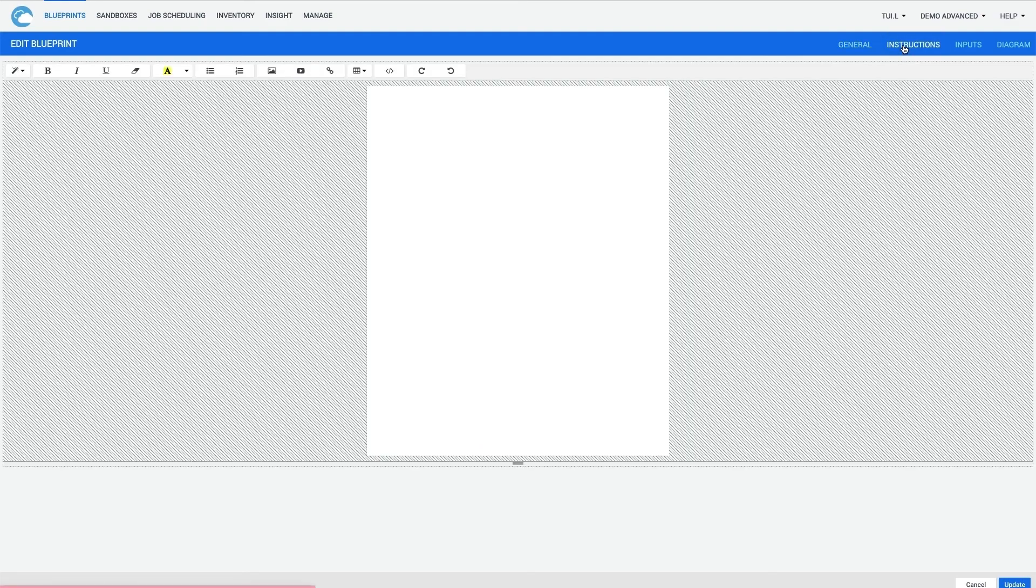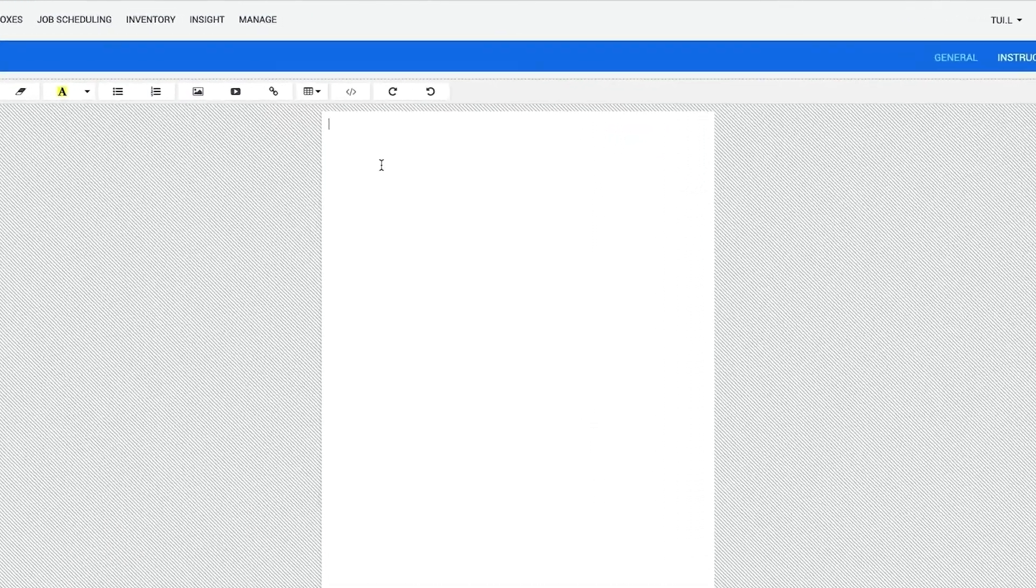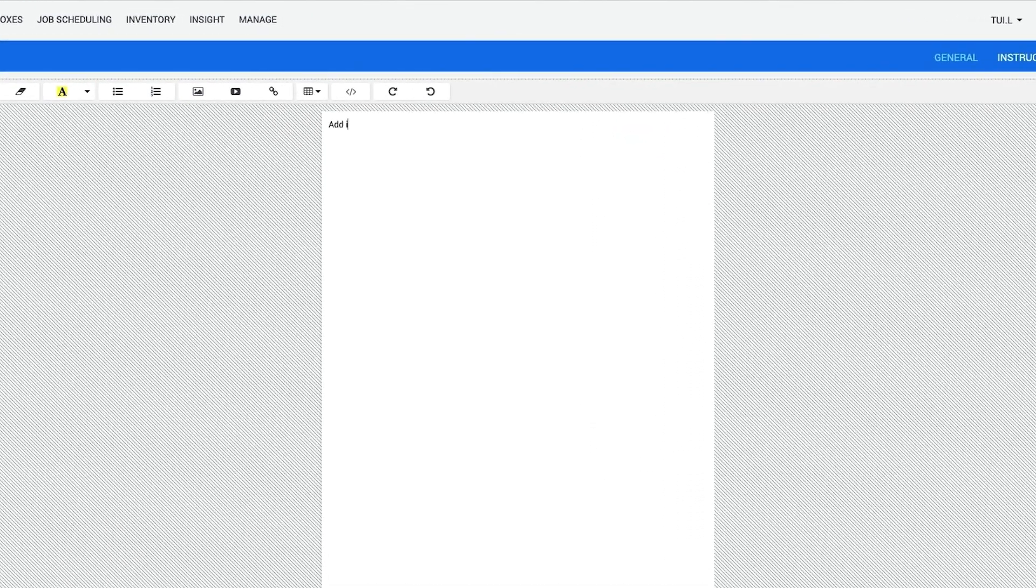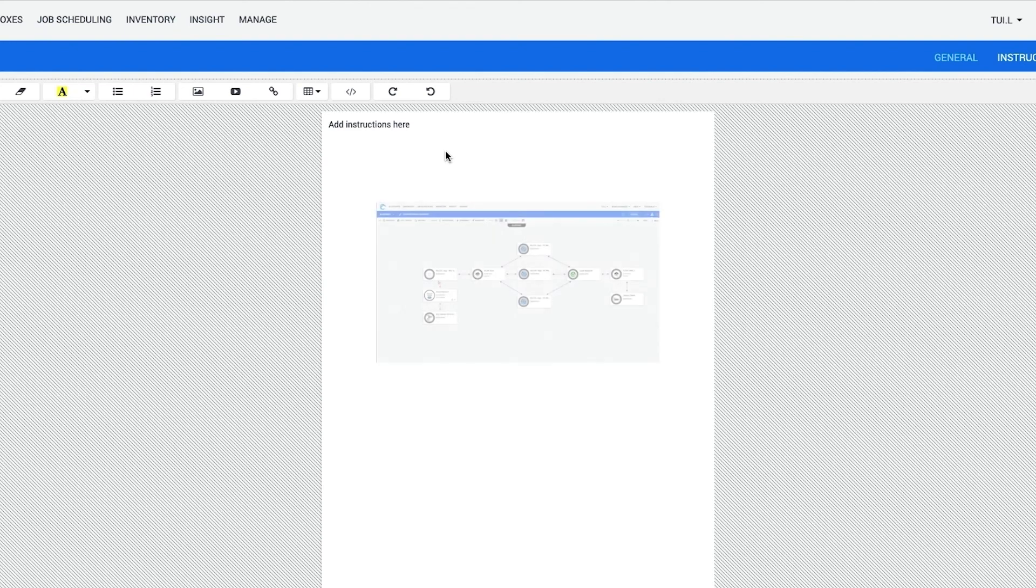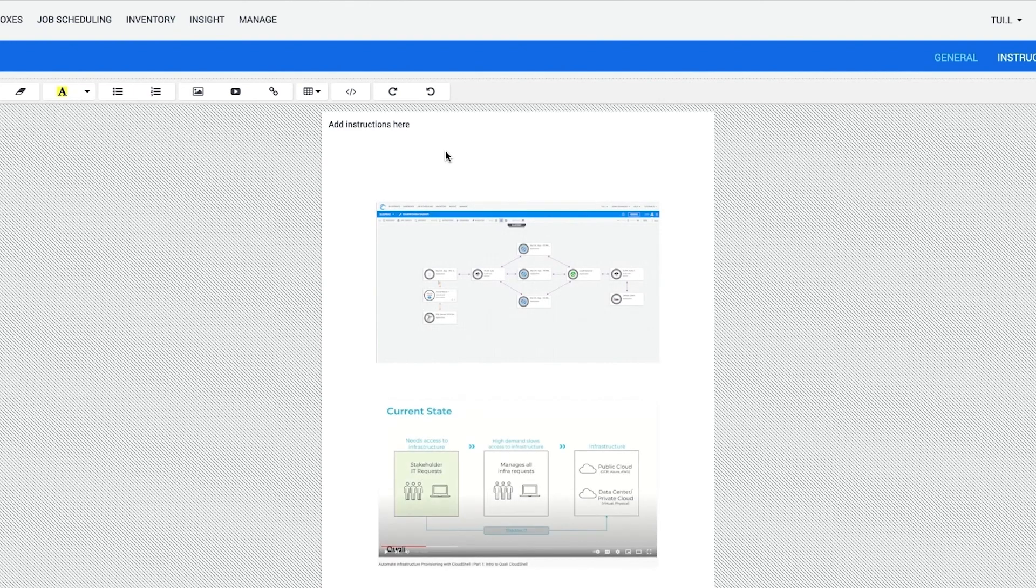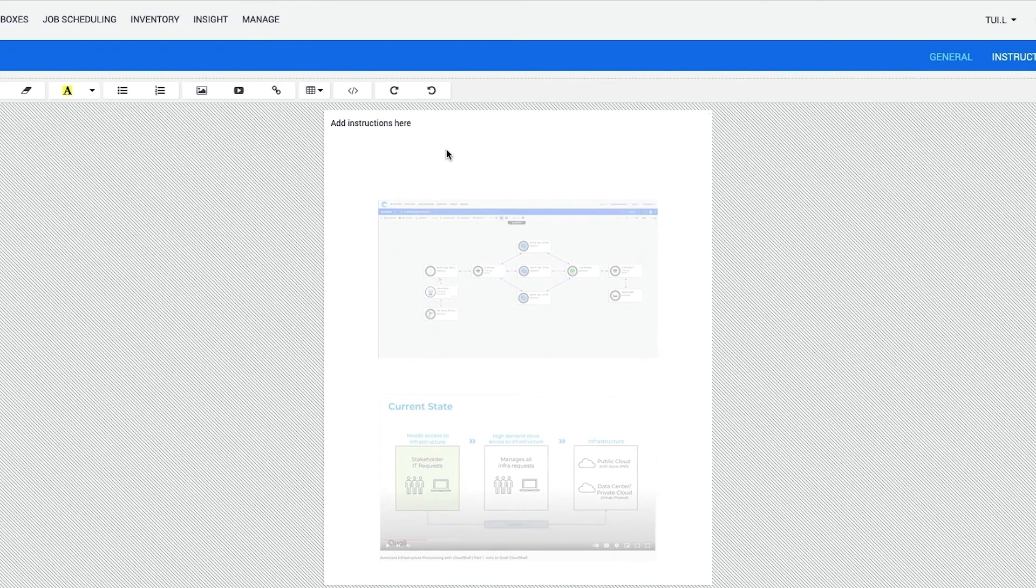Even after Blueprint is designed, it is still a good idea to create instructions to go along with it. These instructions are displayed to users reserving a Blueprint to give them the background information they need to easily use the Blueprint themselves without needing in-depth Cloud Shell experience. The instructions make this easy by being able to include images, embedded videos, and even customized HTML code.